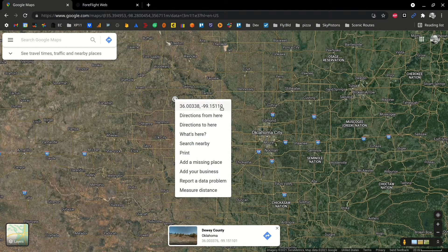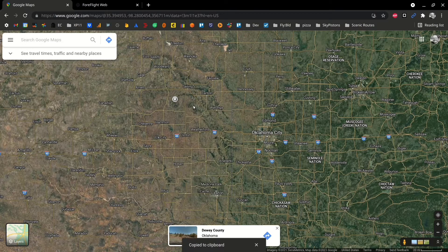The first item in that pop-up menu is the coordinate location of the point you clicked on. That point is then copied to the clipboard using a left click.